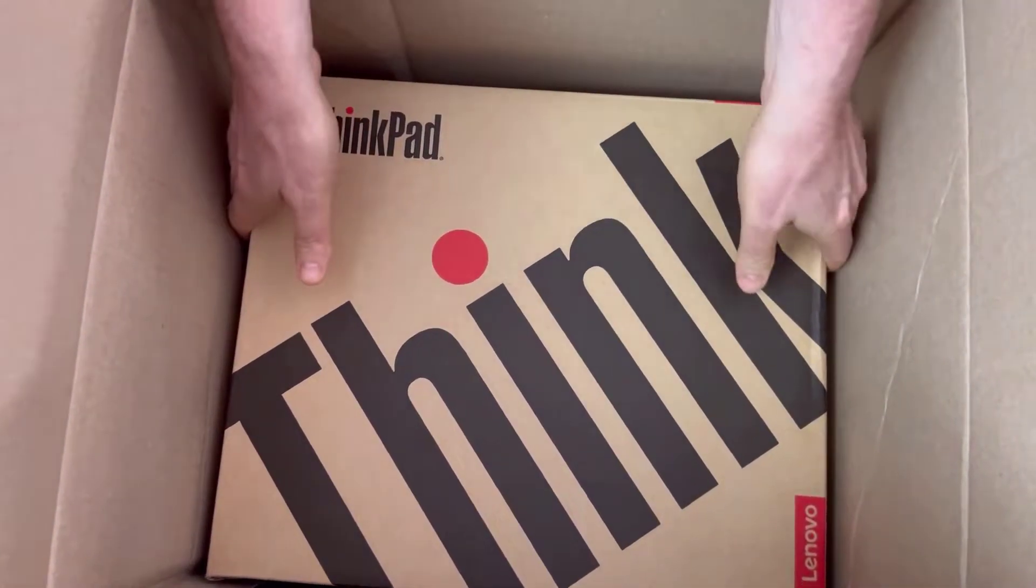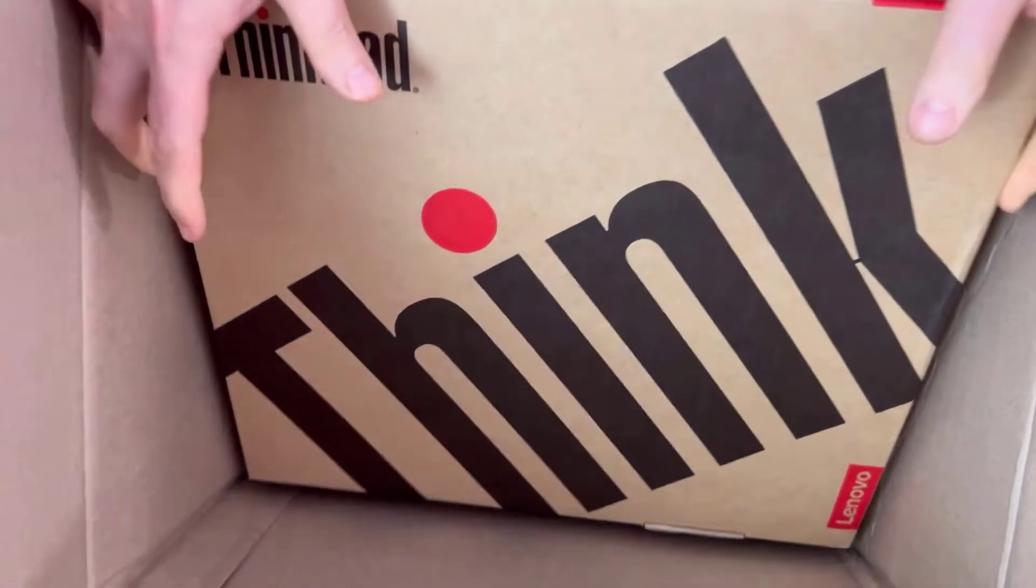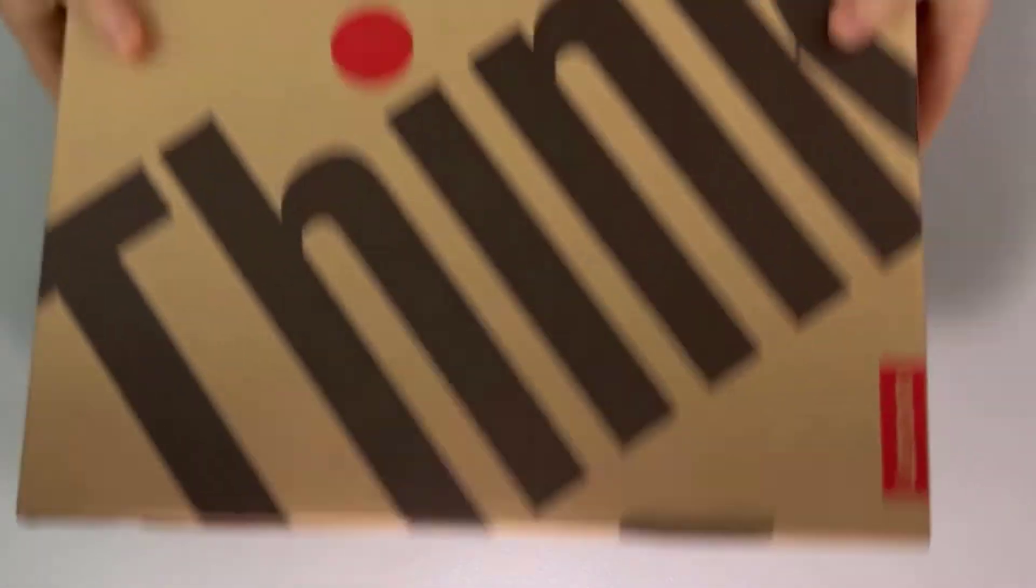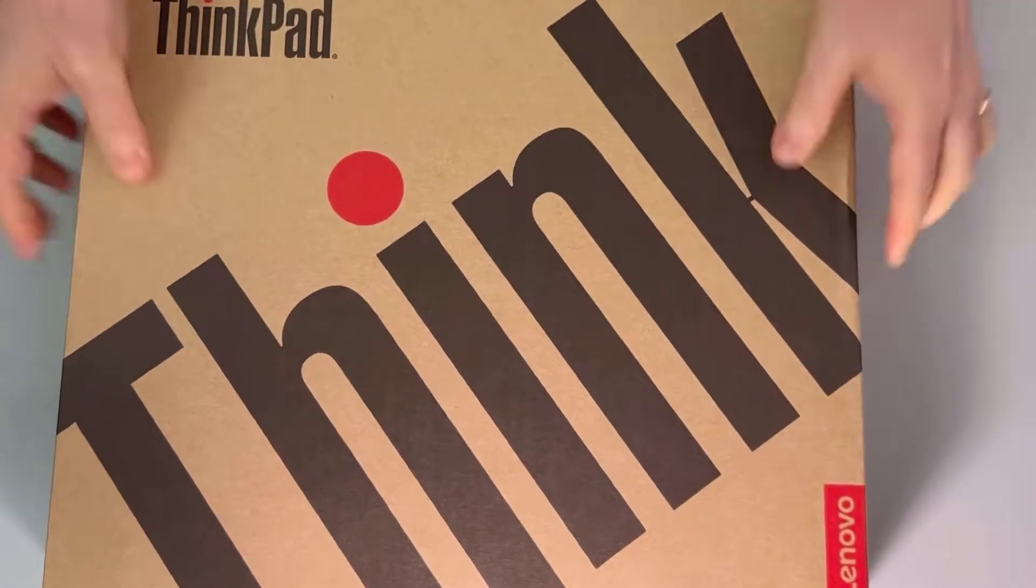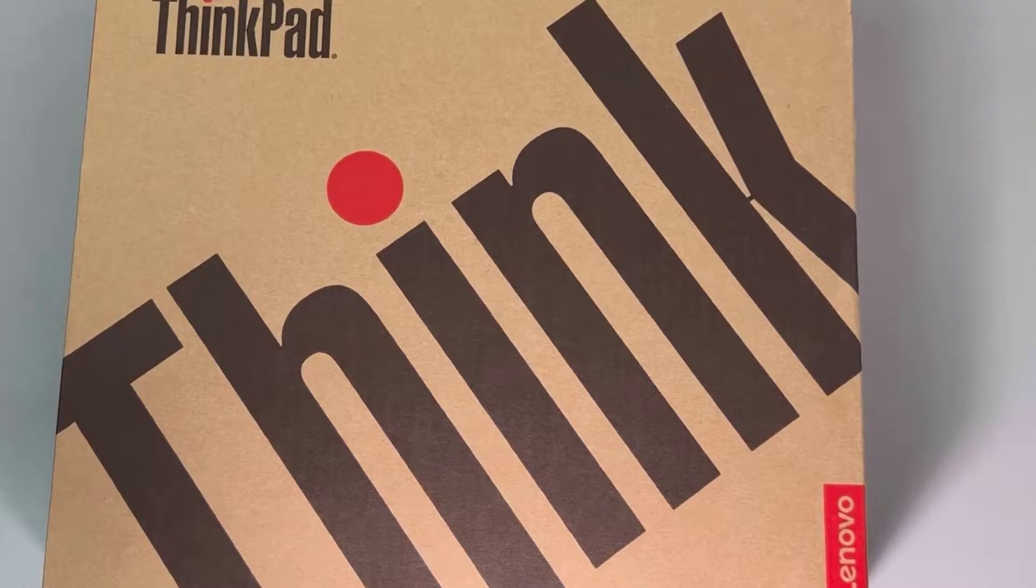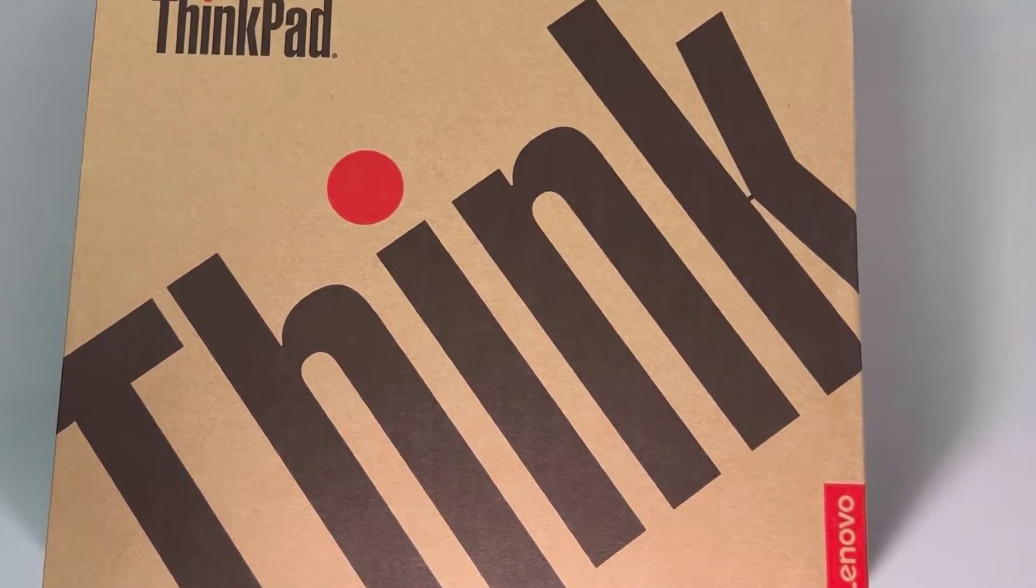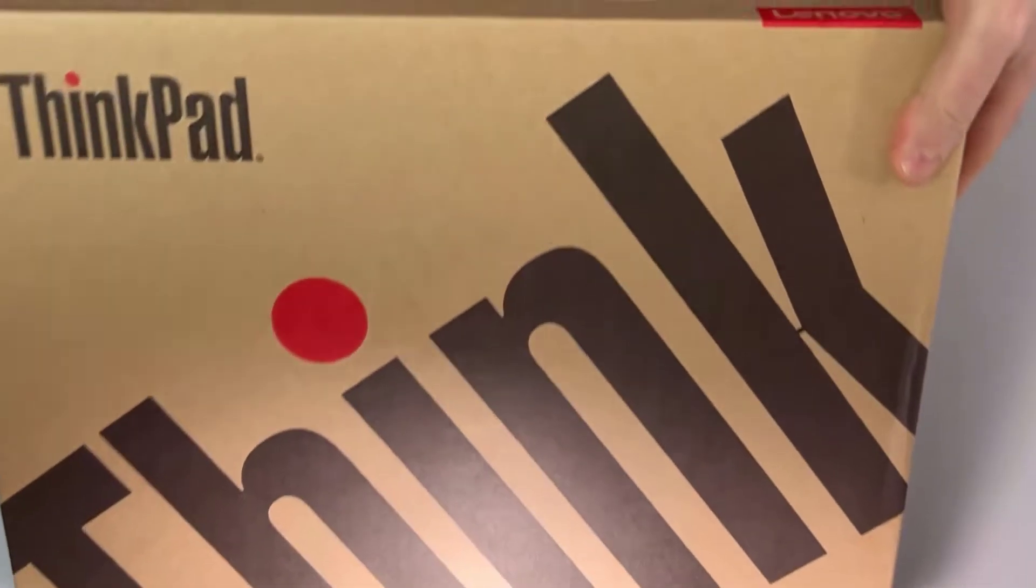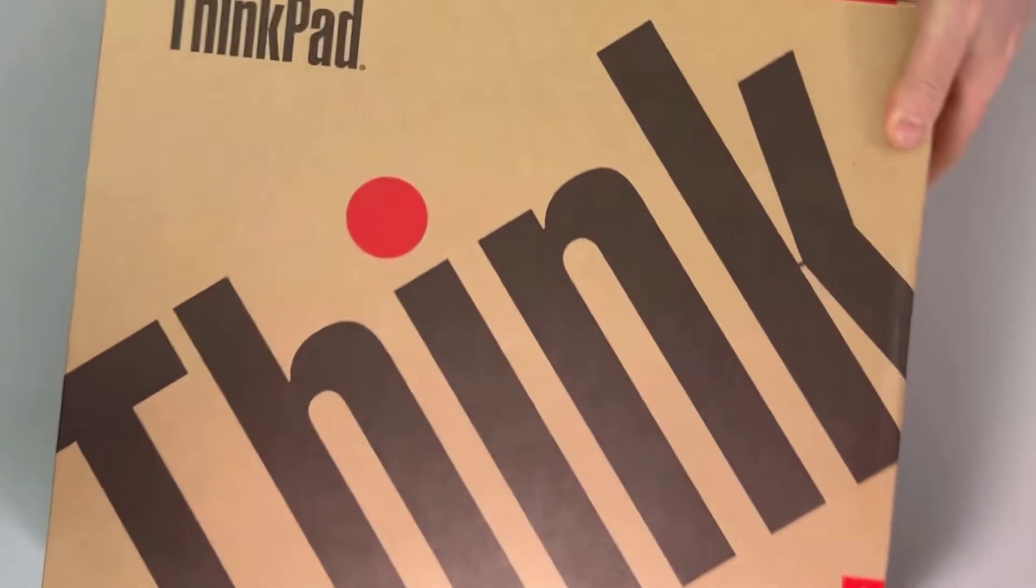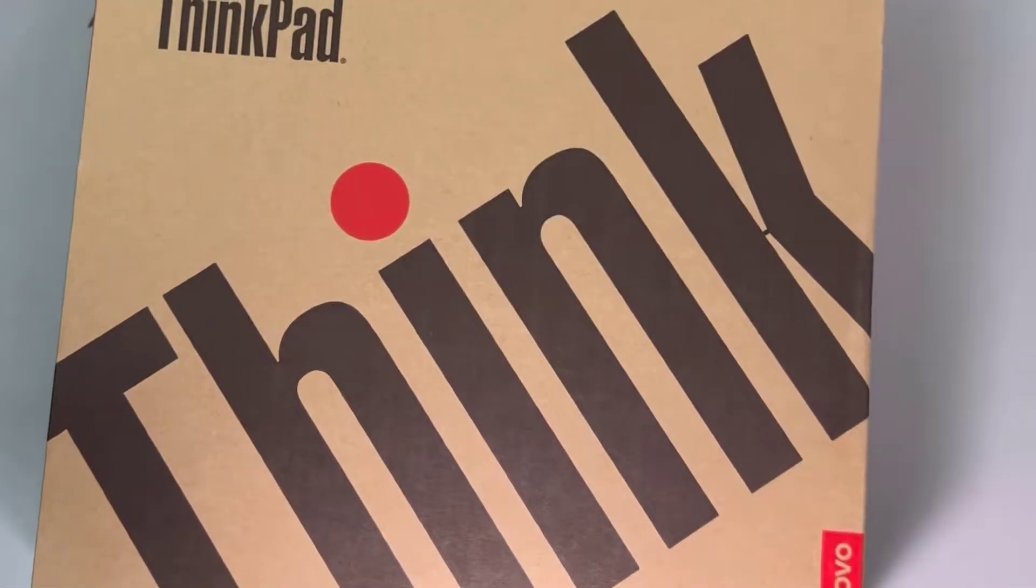And then here it is, the box. We all know what the Lenovo box looks like, very generic, what you expect from them. It's not as fancy as the Microsoft or the Apple boxing, but it's Lenovo and it's just a box. After all, we don't really care about that. Let's have a look.